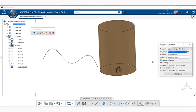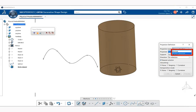Now to do so, we're going to go ahead and first do the projection type. There's a drop-down menu. If you select on that, notice you have the choice of normal or along direction. Now the normal projects the curves normal to the support surface or plane.